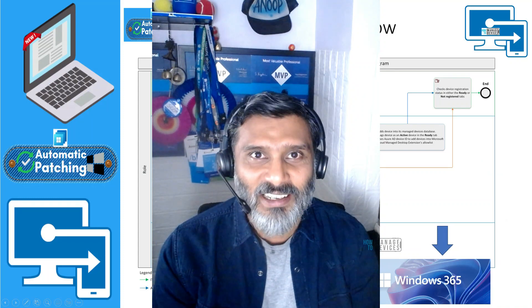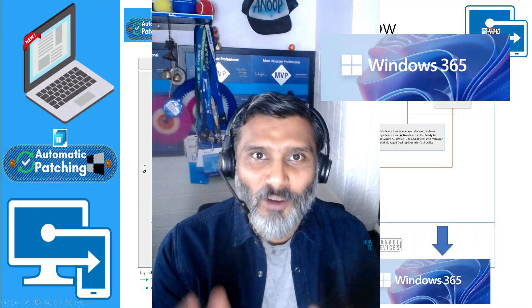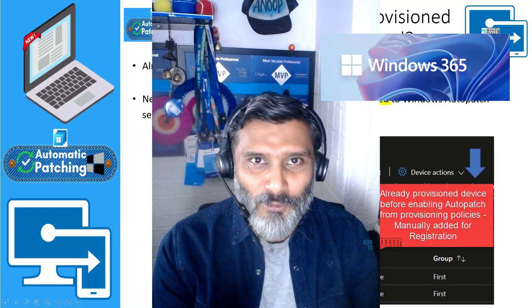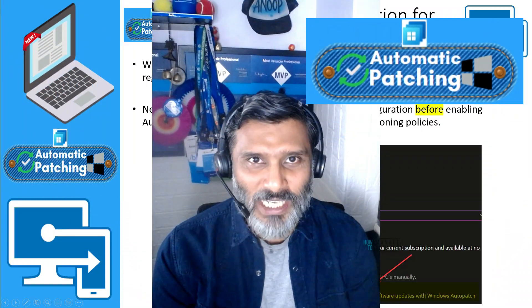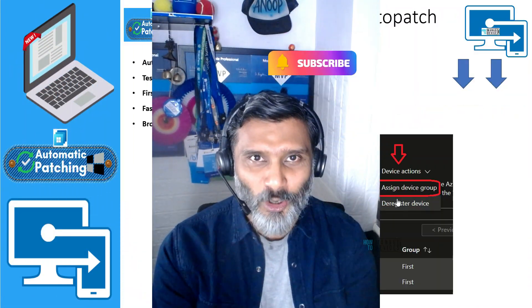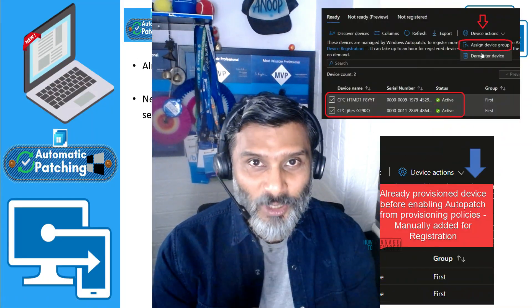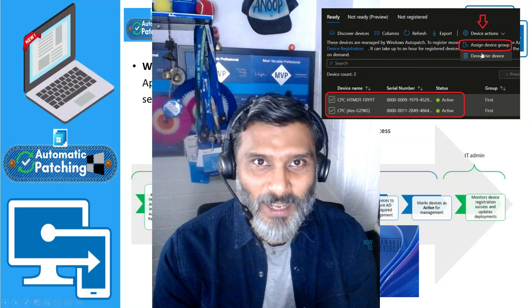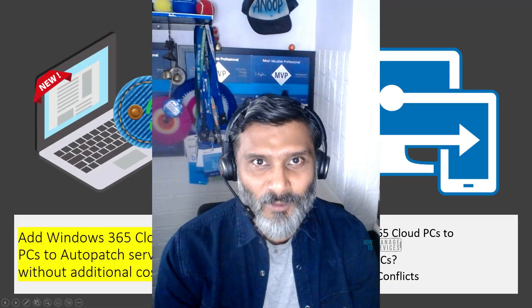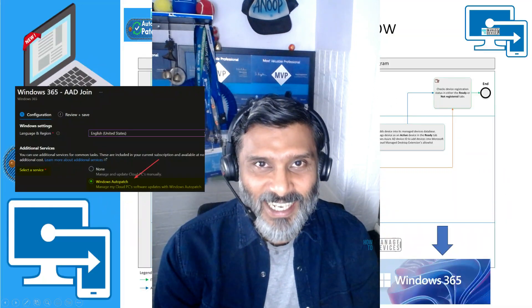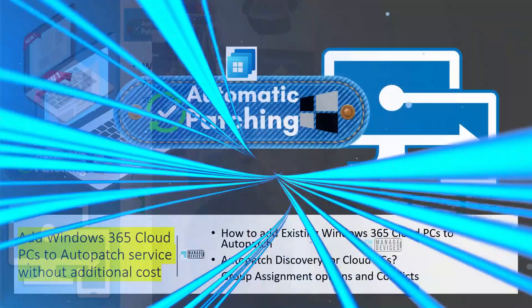There is no additional license cost involved to have this service enabled for cloud PC licensed users. This is what I have seen as per my quick test, and we are going to see some of the scenarios where you need to take care of some conflicts when you deploy Auto Patch policies to cloud PCs. We will see all these things in the demo and in the presentation, so don't skip it. Let's go and check it out.